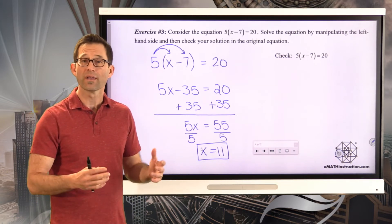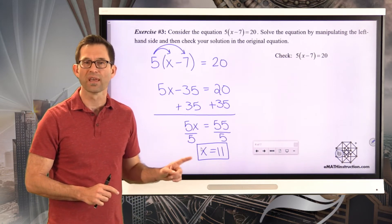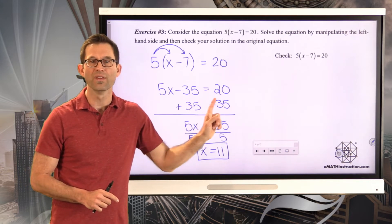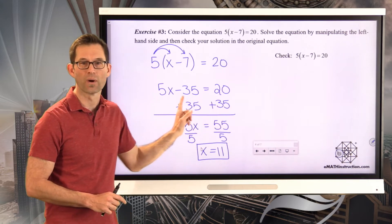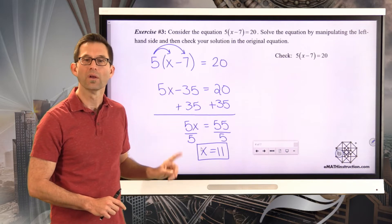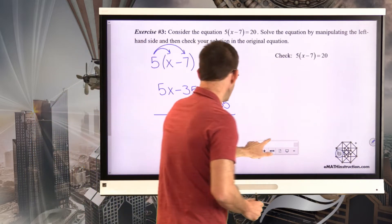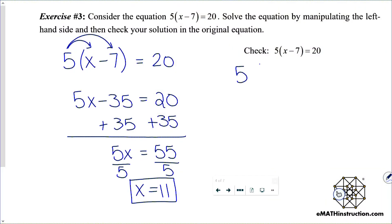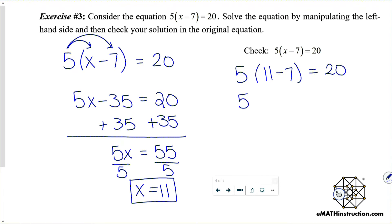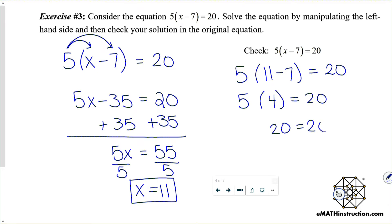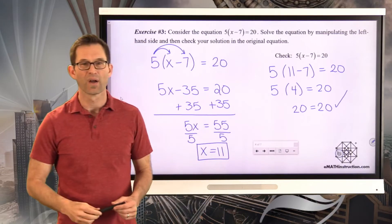Now I'm going to check this answer. I don't want to check it in the simplified equation — I want to check it in the original. Taking x equals 11 and putting it back into the original equation: 11 minus 7 is 4, and 5 times 4 is 20. And so I know I'm right.